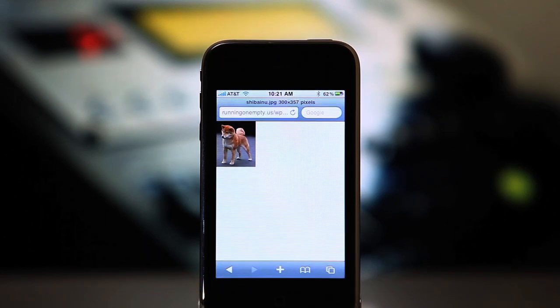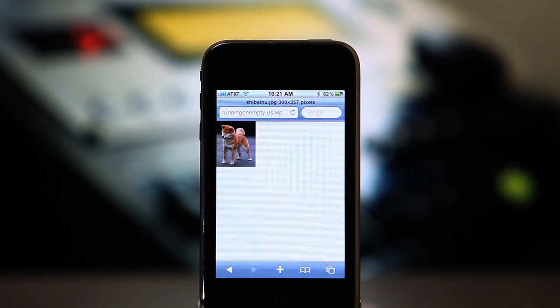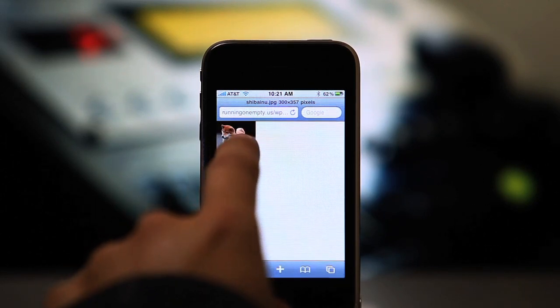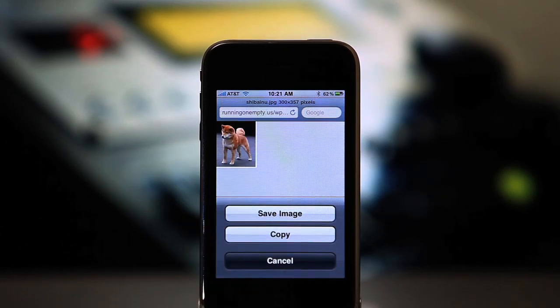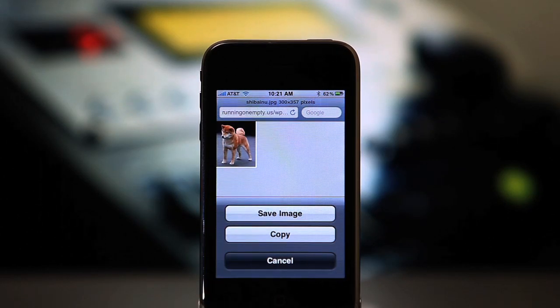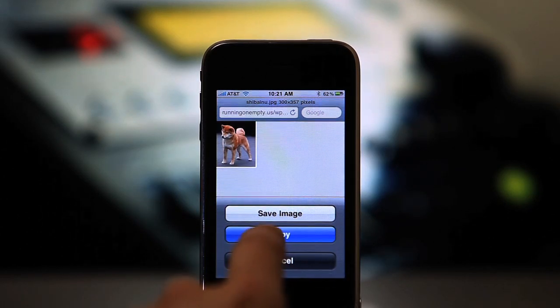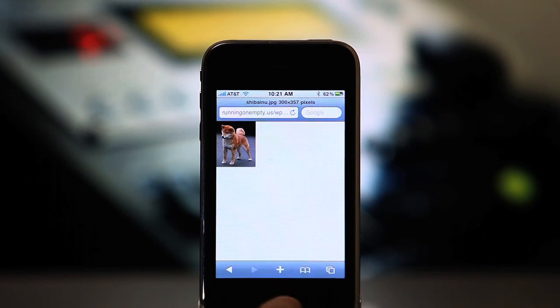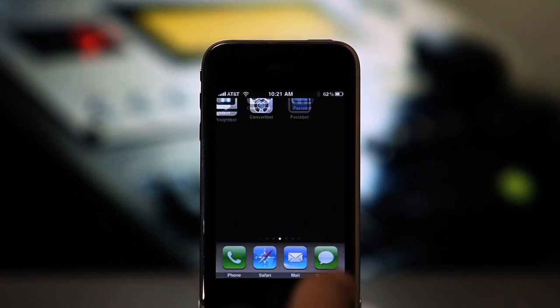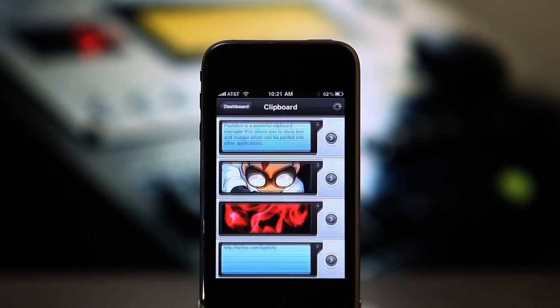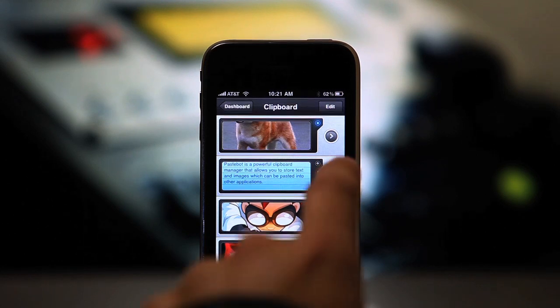I'll use Safari as an example. Let's say you want to save an image into Pastebot. Just tap and hold until the copy dialog pops up. Select copy and then launch Pastebot. Pastebot automatically checks the clipboard for new copies and stores them for you.